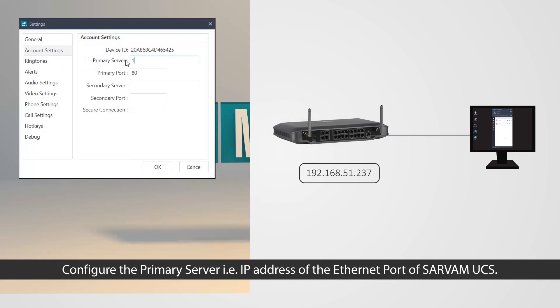Configure the primary server, that is, the IP address of Ethernet port of Sarvam UCS.